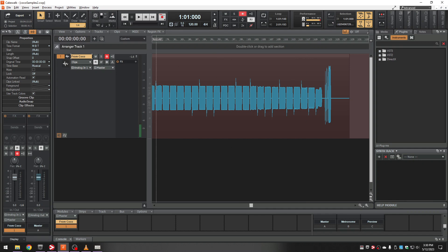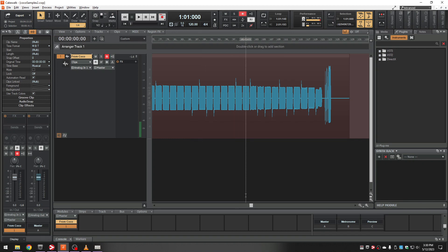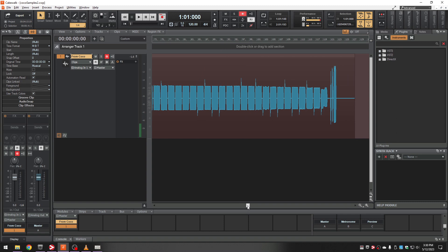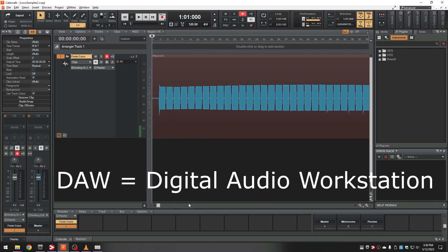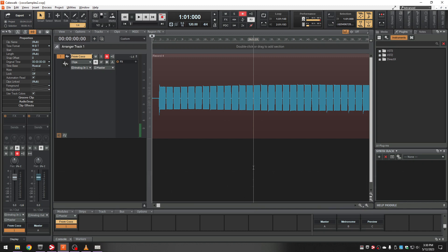What we need to do is split this into a bunch of small files so that the sampler can easily find them when the player hits a key on their keyboard or plays MIDI. Most DAWs have a feature that lets you take a waveform and split it into a bunch of smaller waveforms by looking for silence, and it'll just do that automatically. So that's what we're going to do in Cakewalk.